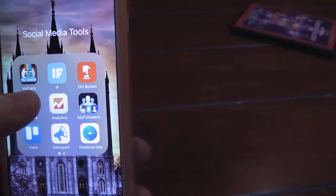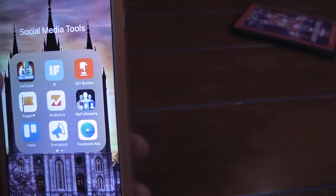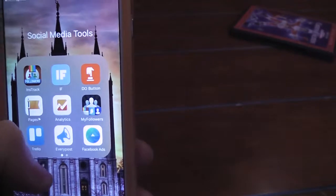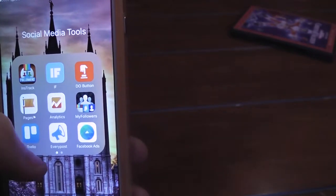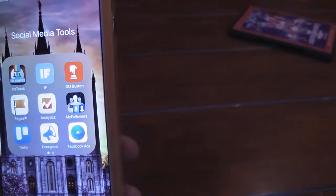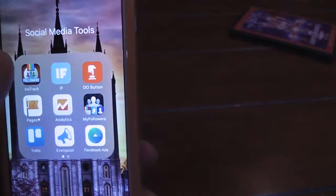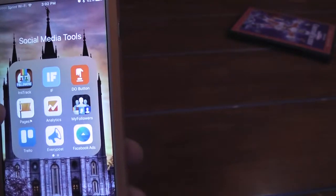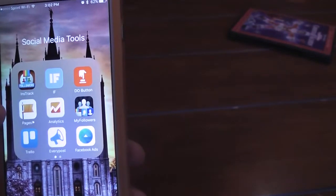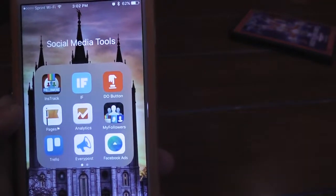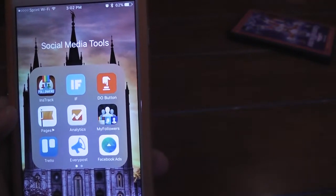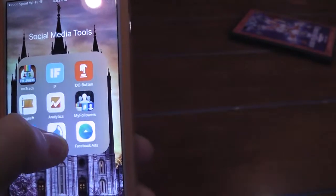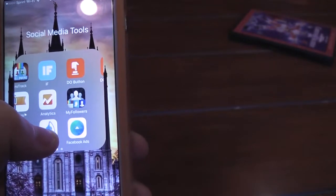If Then That has an app, which is pretty nice. It's a lot easier to use than the desktop interface. Pages is really nice, so you don't have to sign in and out of Facebook. There's also a Facebook ads app.